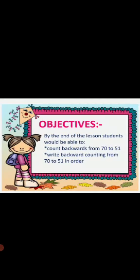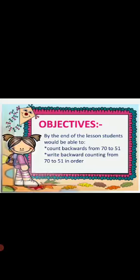As-salamu alaykum my lovely students, how are you? I hope you are fine and enjoying good health. I welcome you all in class 1. This is your math class and we are going to do backward counting from 70 to 51. Our objectives are by the end of the lesson students would be able to count backwards from 70 to 51, write backward counting from 70 to 51 in order.